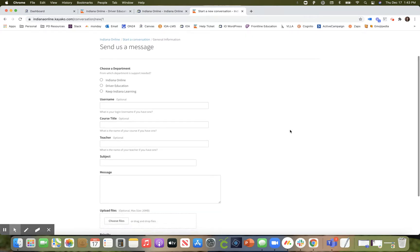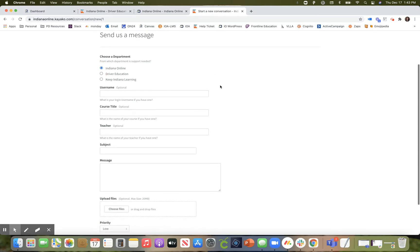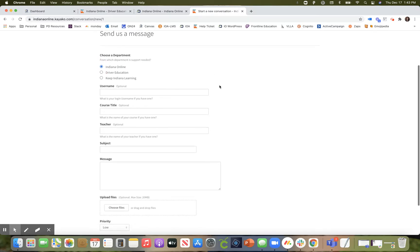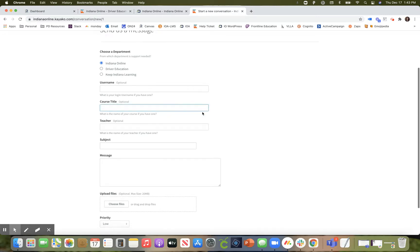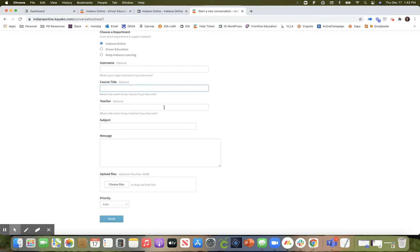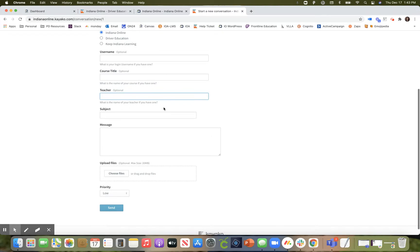We do ask that you provide us as many details as possible to ensure that we are able to answer your question in a timely manner. You're going to select that you are for Indiana online. Please provide us your username, the course title of the course that you are taking, and your teacher's name.